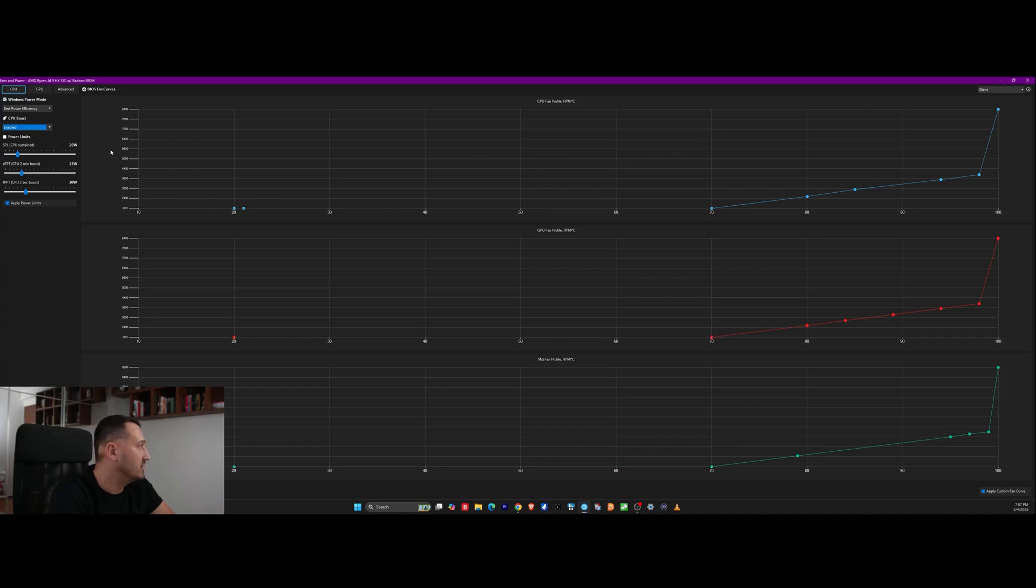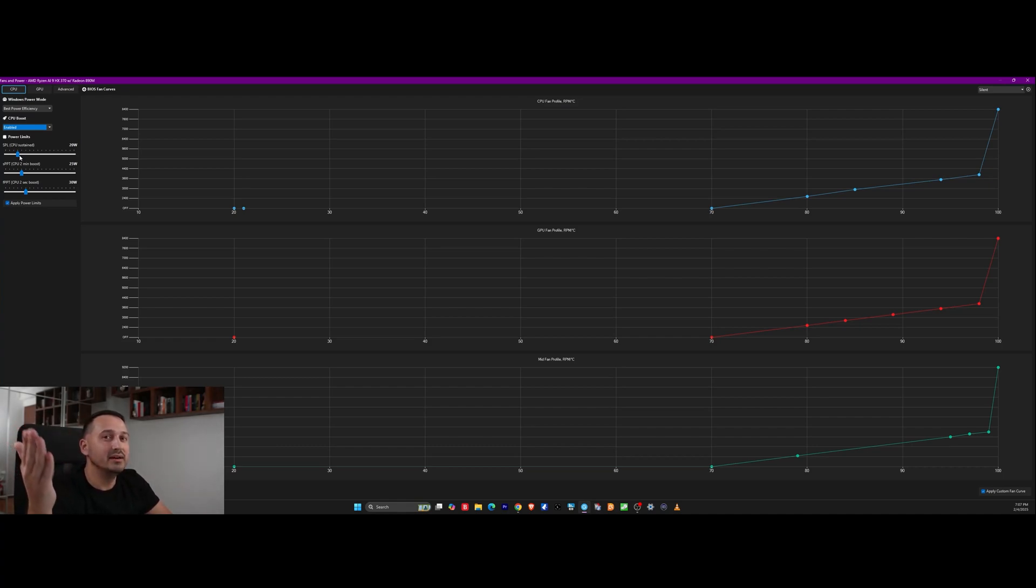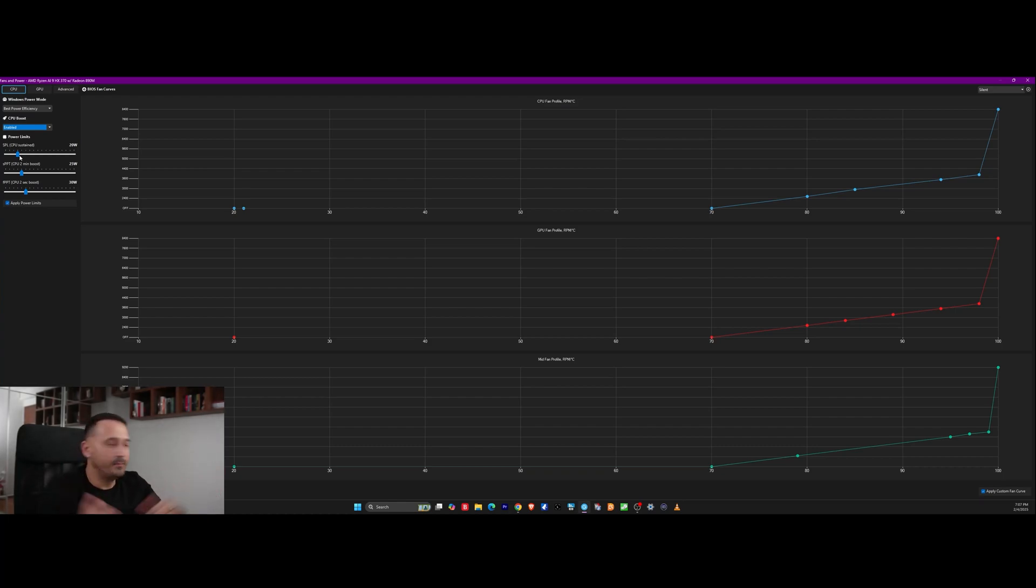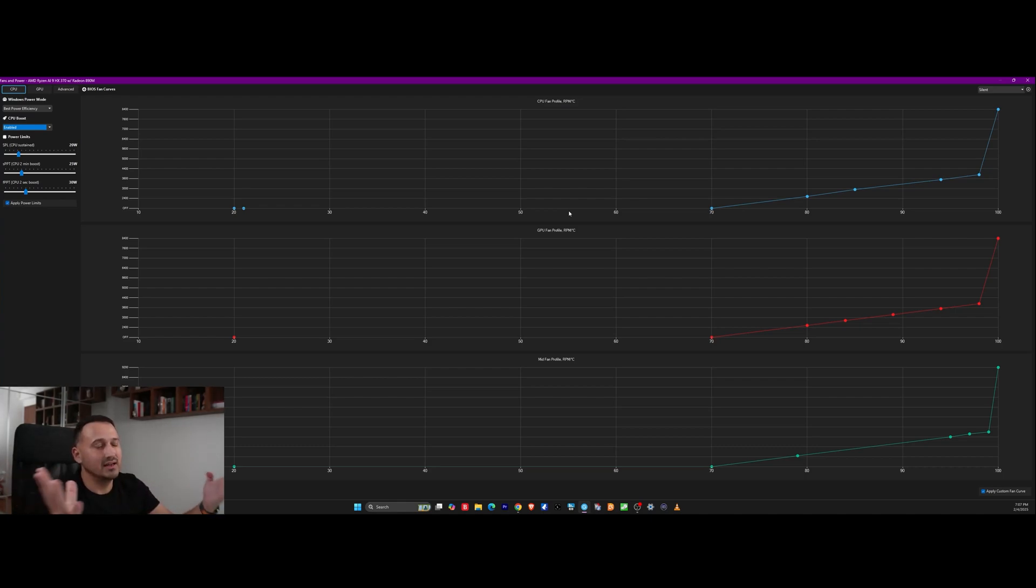It's actually a customized fan curve by me and I have some power limits set in there because basically the less power your CPU uses the less heat it generates and therefore of course the less need for a fan to be kicking on. I think it makes sense right? So as you can see here the power limits are set to 20, 25 and 30 watts depending on sustained load, 2 minute boost or 2 second boost. This is pretty okay for my workload whenever I'm just browsing the internet and that's more than enough.